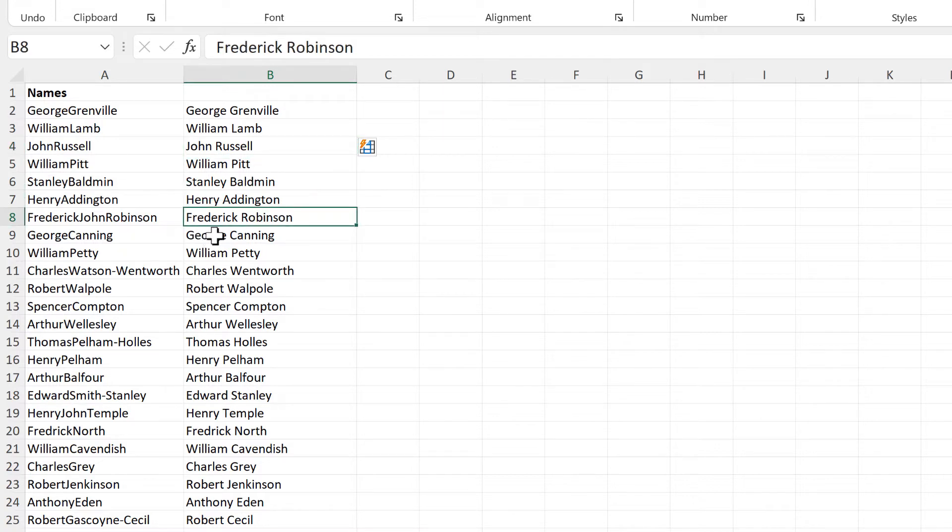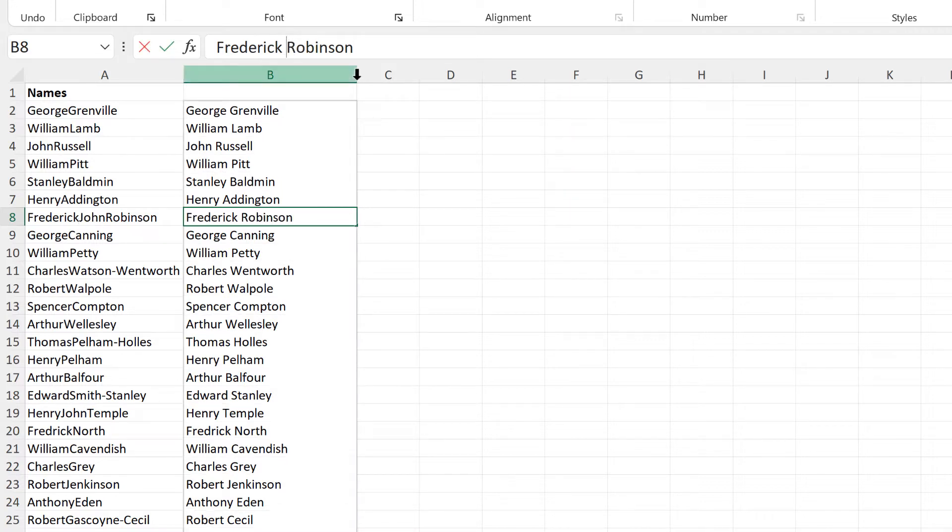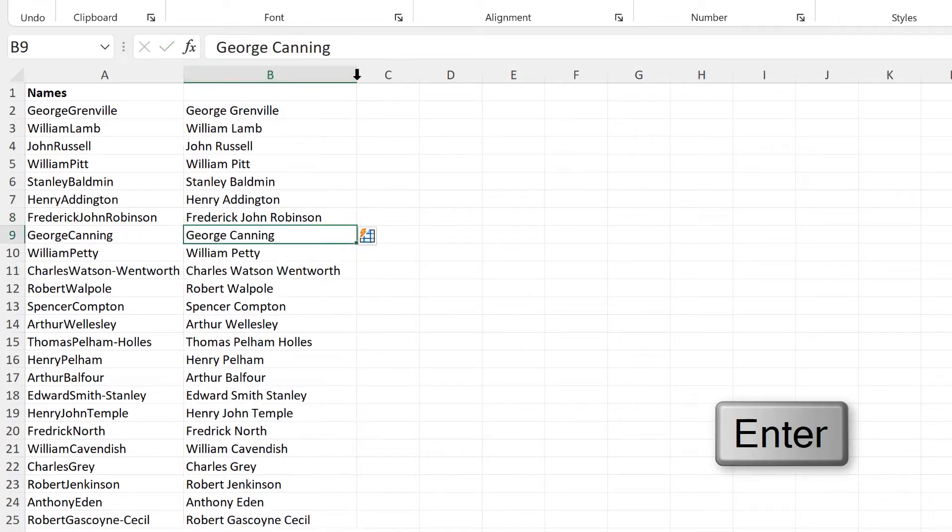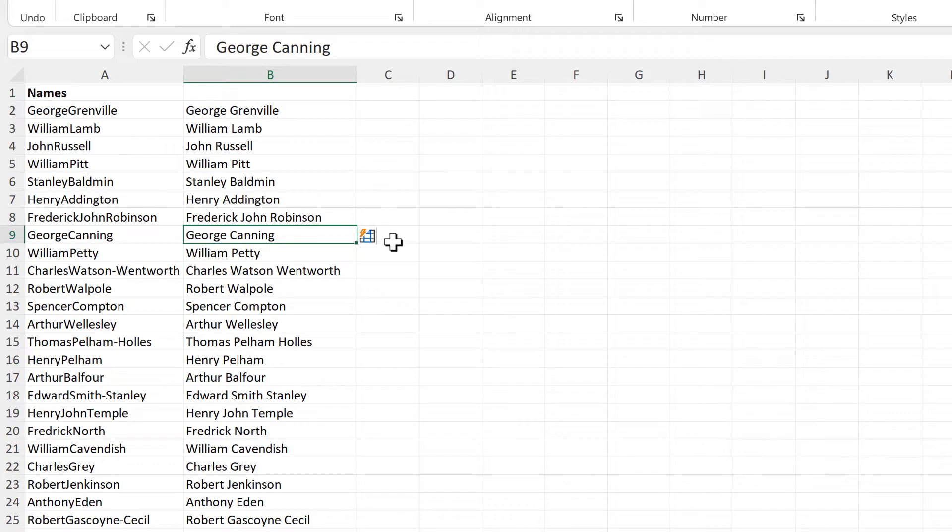For example, Frederick Robinson here is missing his middle name, so we need to type in the name John to give Flash Fill more information to work with. And now when we press Enter, it updates all of the names.